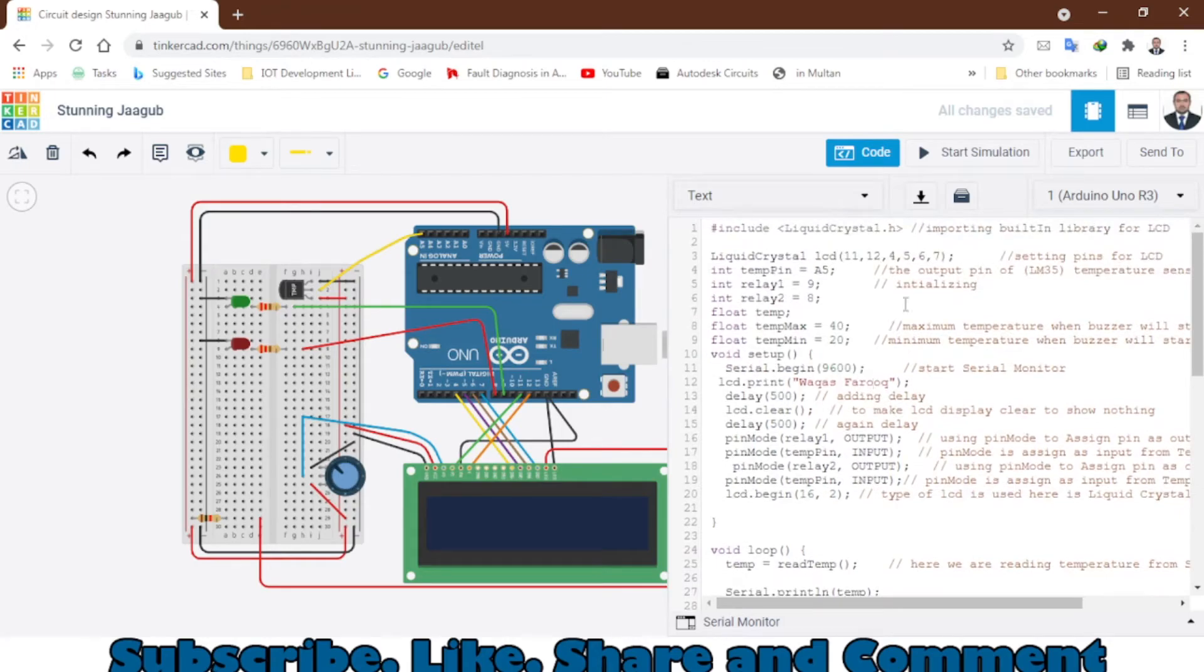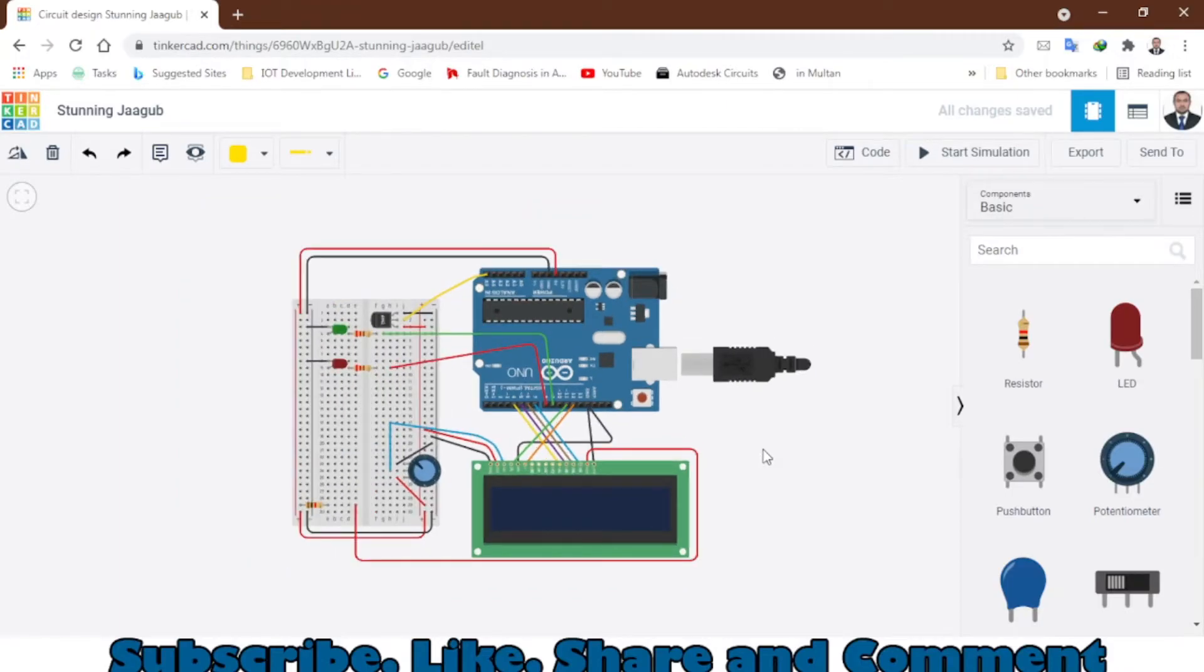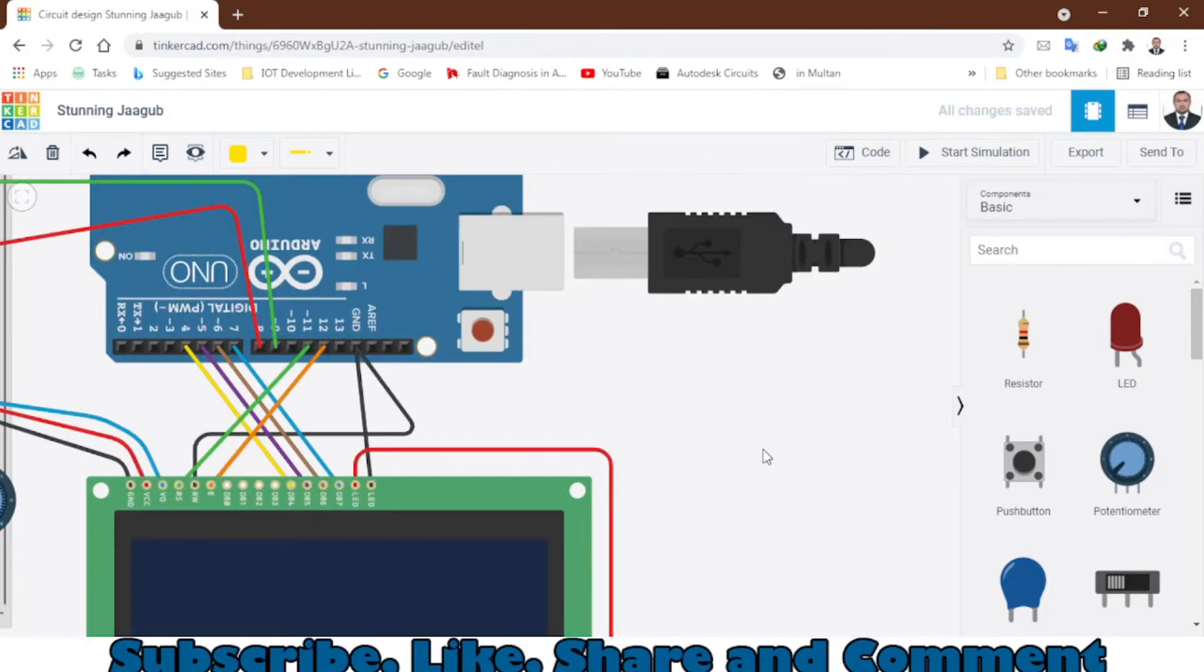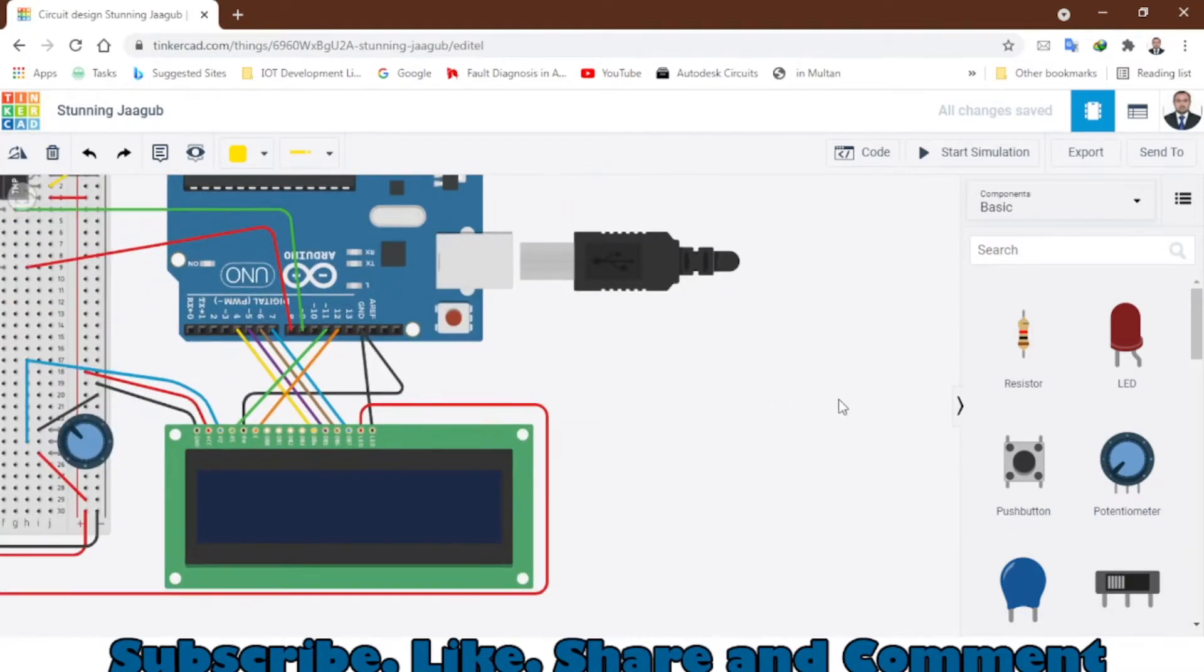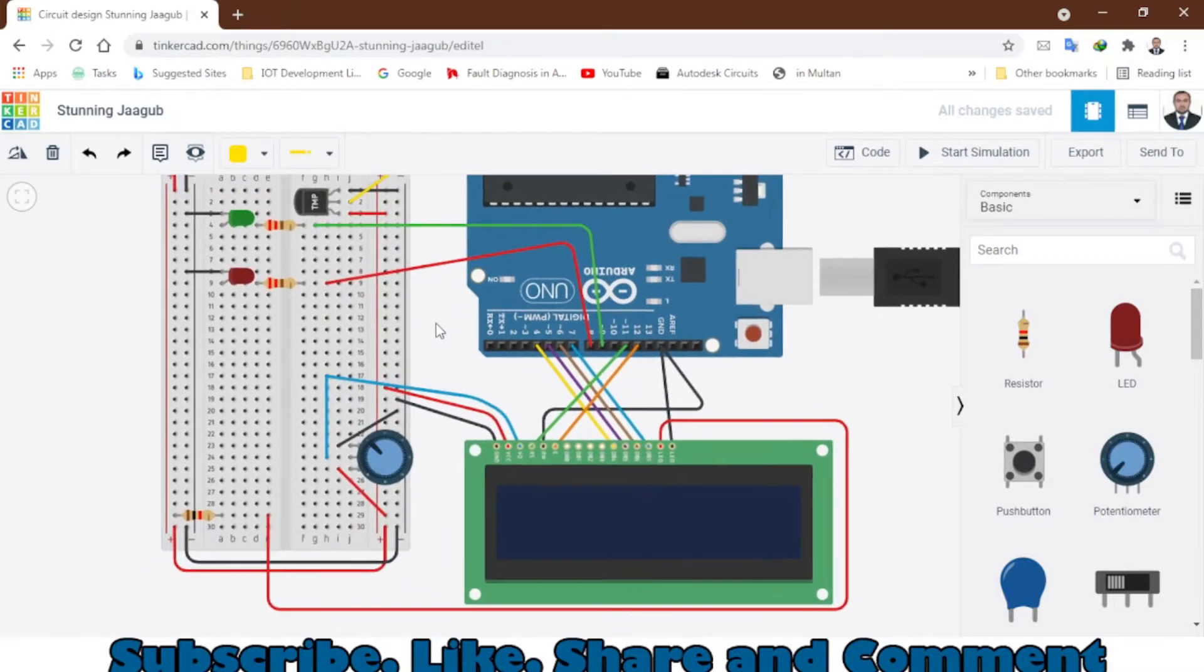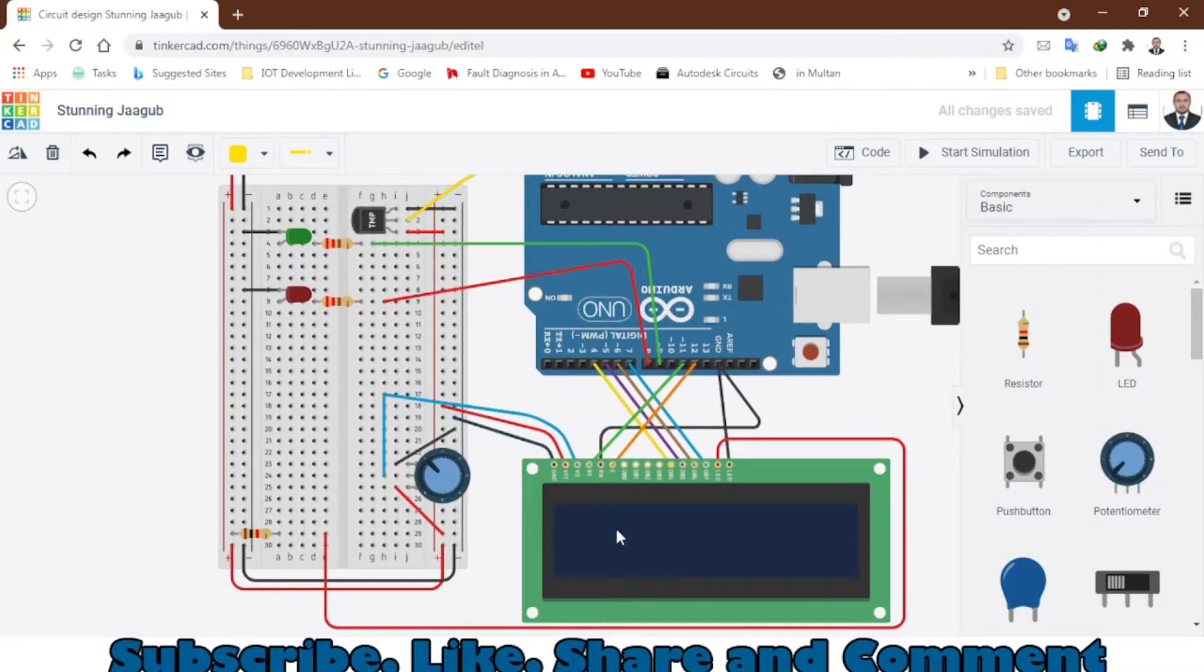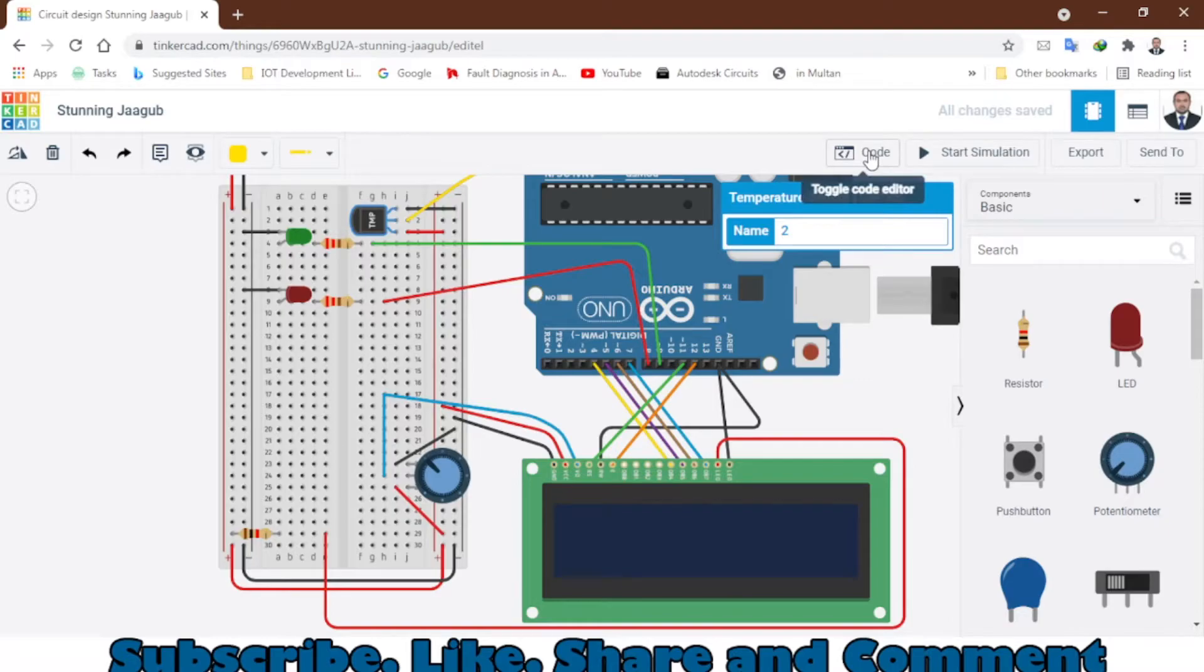Let's start the simulation and see how this circuit works. Here we have the LCD - it will display everything that we have uploaded in this code in this Arduino. Now I will start the simulation.